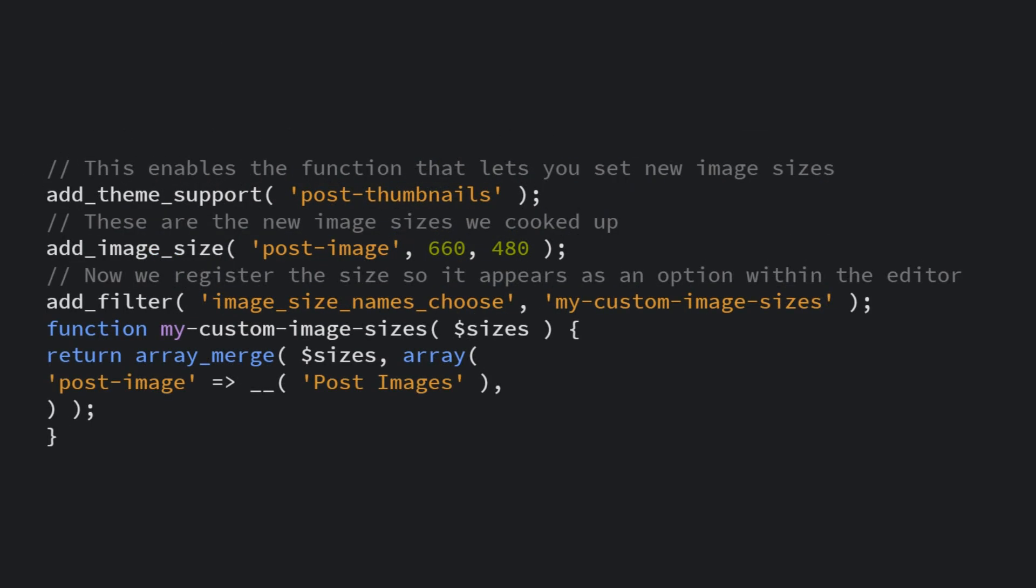Add this snippet of code at the bottom. This code, by the way, will be available in the blog post linked in the video description. The comments within this code explains how it works quite well.